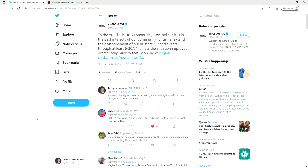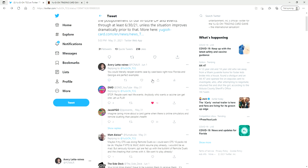Then of course they have a link here on Twitter and before when I looked at this stuff, people, majority of people said hey this isn't a big deal you know whatever, but a lot of the people were casual. They played link evolution, they played duel links, they'd ask for an updated ban list and shit like that. But a lot of competitive players are talking about this post and as you can see my post is at the top here. You could literally reopen events case-by-case basis right now. Florida and Georgia are perfect examples which is true.